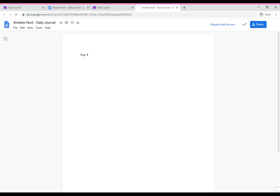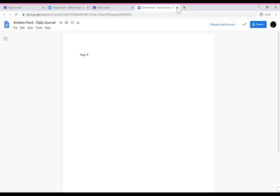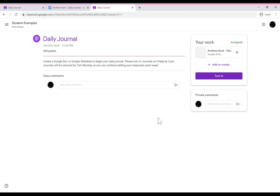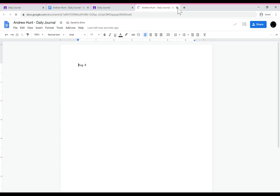And then we get the emails and the texts that say I can't open it because it's view only. One option is they can send the edit request but another is before they open it they can unsubmit it. If they unsubmit it it's like taking it out of the turn in box and now they'll be able to edit again. Hopefully that helps clarify that.